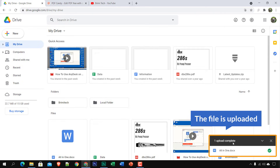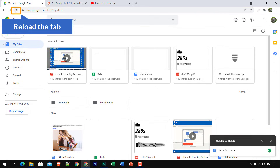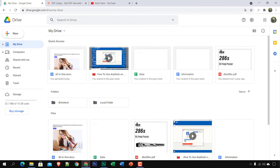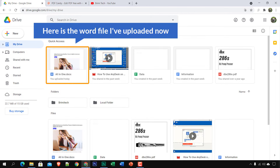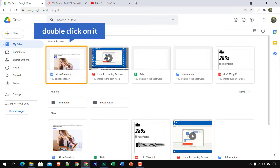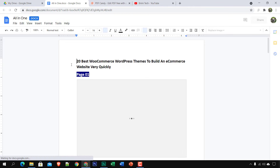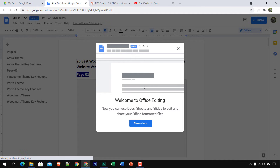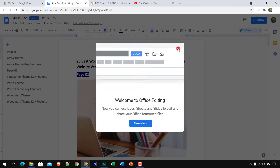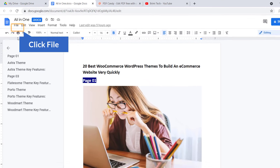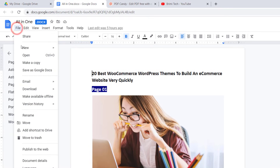Select the file and it is importing. The file is uploaded — I'm going to refresh to get it in the quick access area. Here is the Word file I uploaded. Double-click on it and here you can see the Word file is opening with Google Docs.